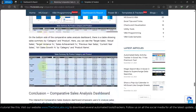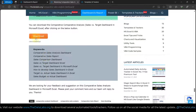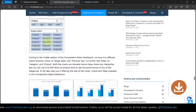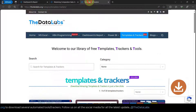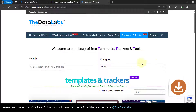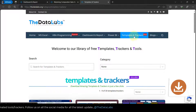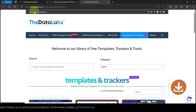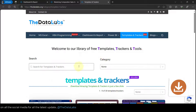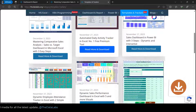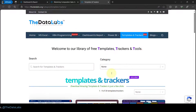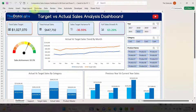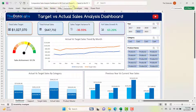You can download the dashboard demo file from the download button available at the end of the blog post. Apart from that, if you want to download multiple templates and trackers which are completely free, you can come to the templates and tracker section on our website. You'll find a number of templates, dashboards, automated trackers, and everything — completely free. Now let's move to the dashboard.